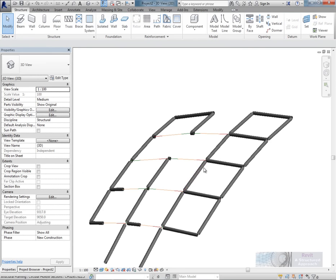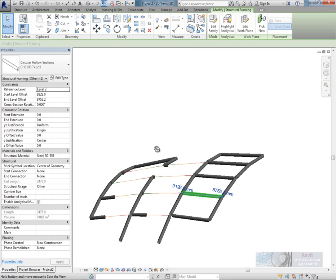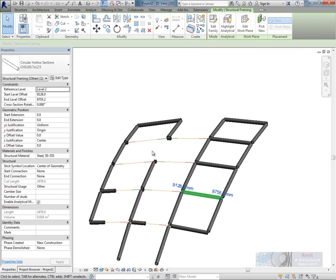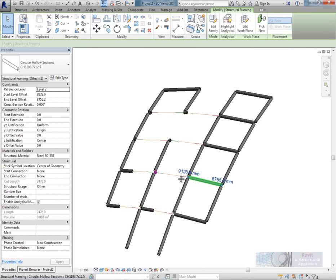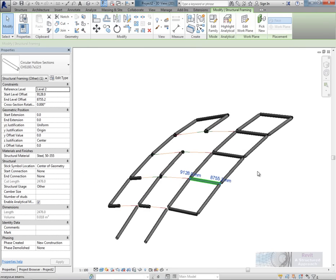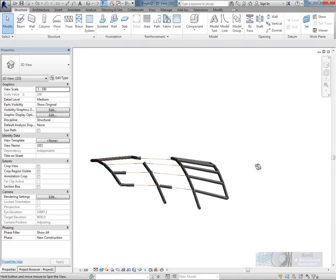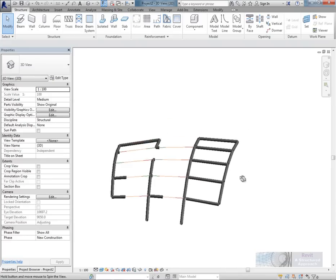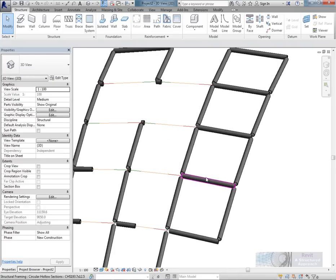You can now see that the frame doesn't look quite right. Some of the members are kind of cut back, some aren't. We've got a bit of a mess really. What that is, is a property of structural framing in the Revit model, is to actually cut back.